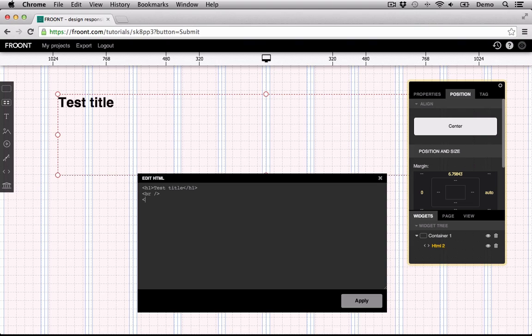Let's add a Div tag with inline styling, the background color will be black, the text color white, and the padding will be 40 pixels.